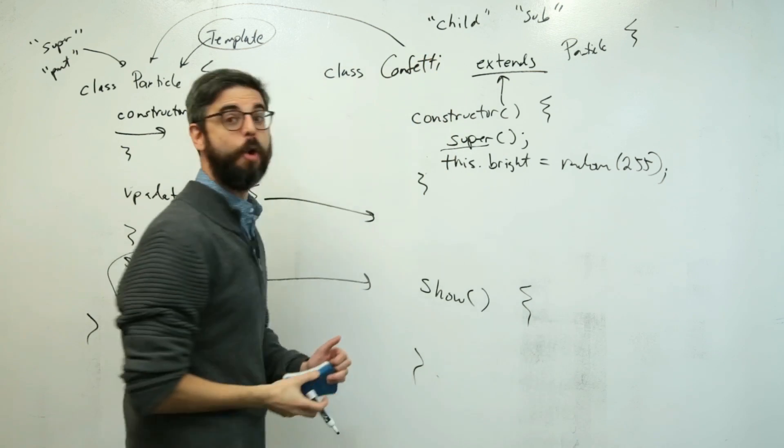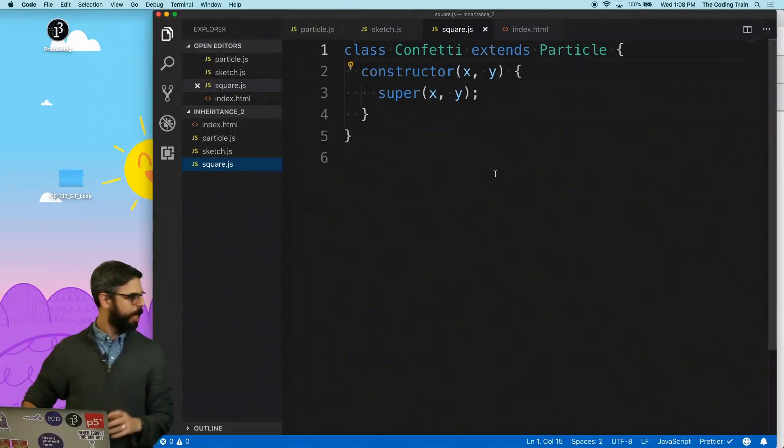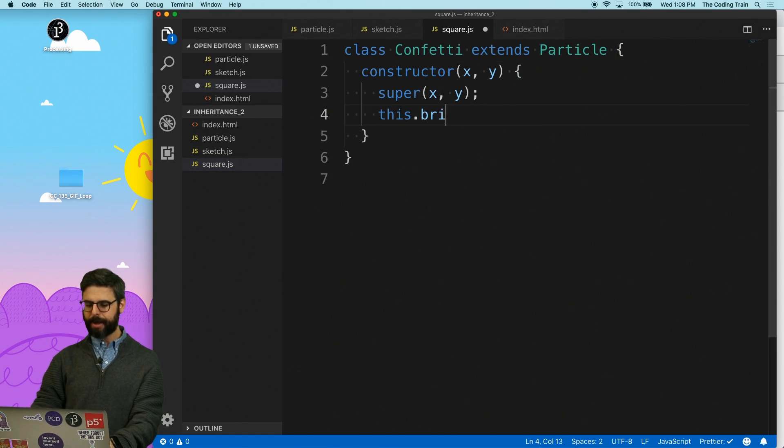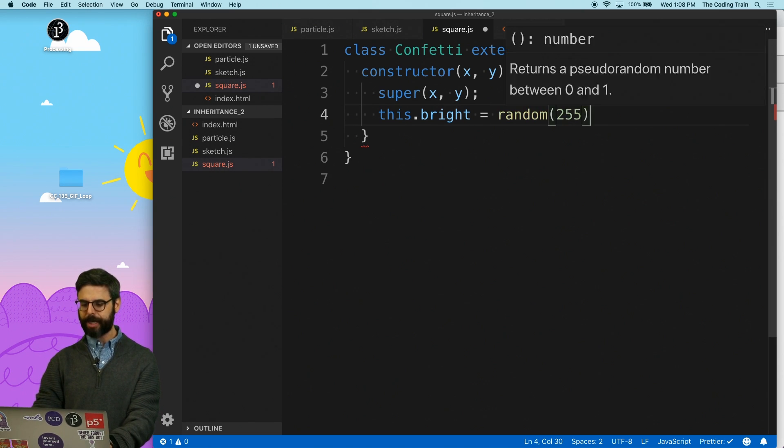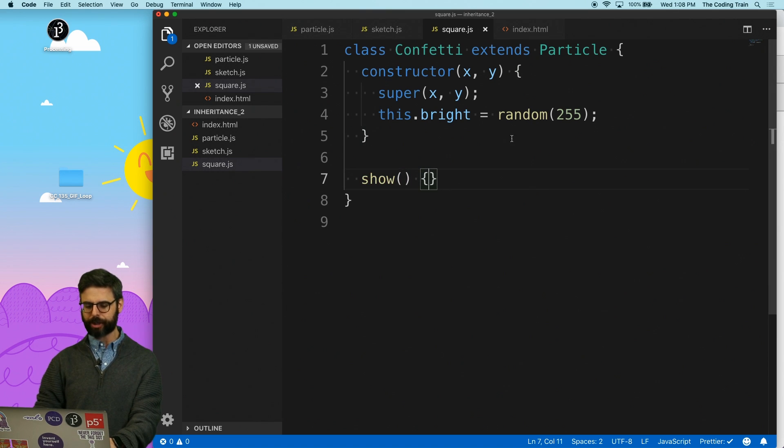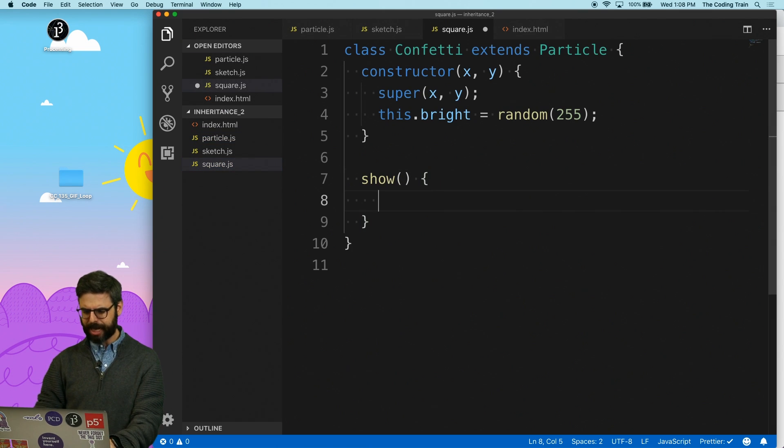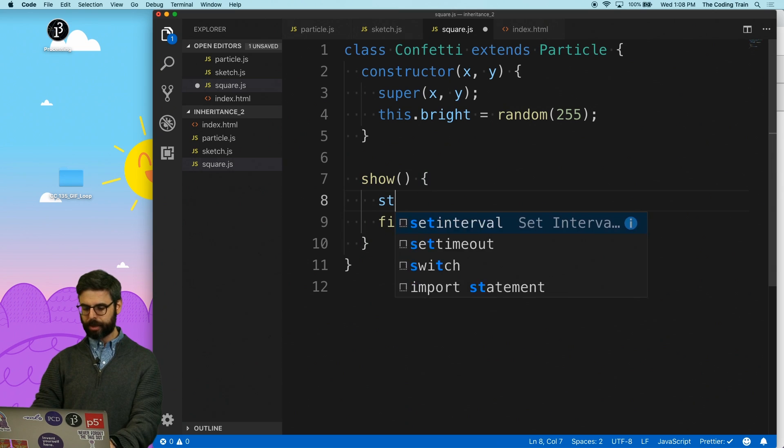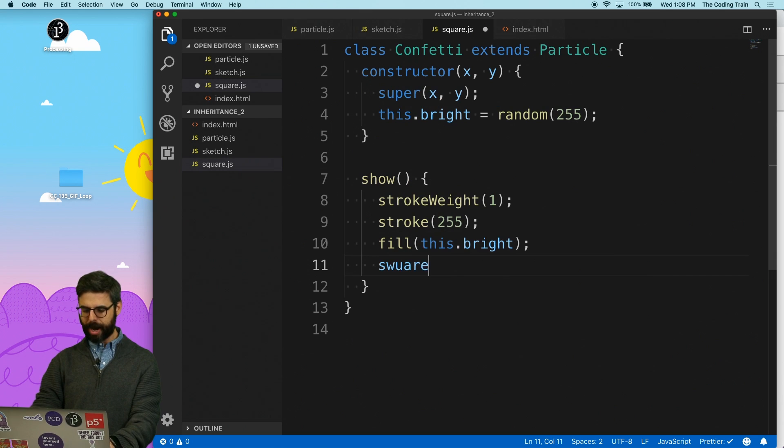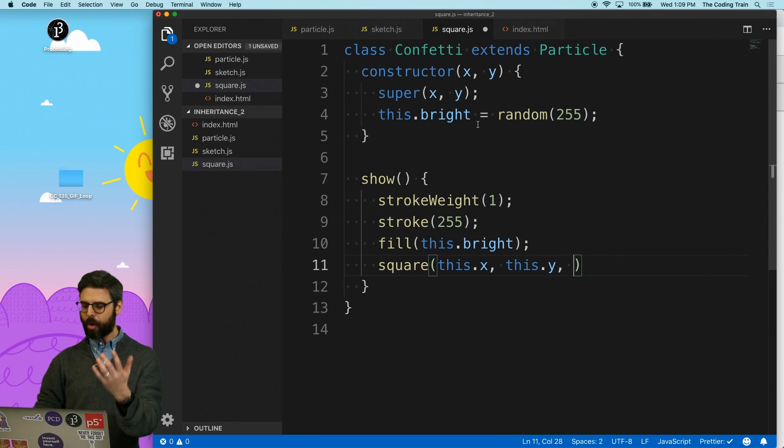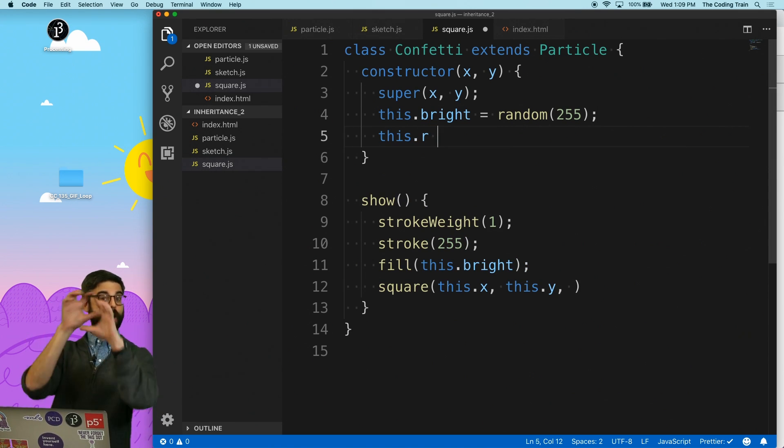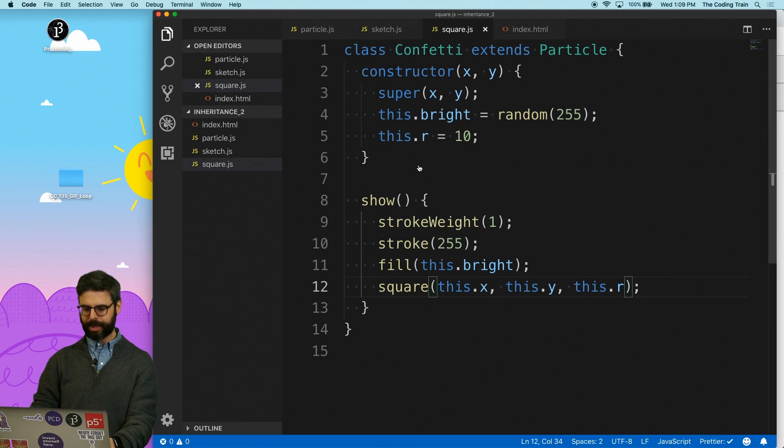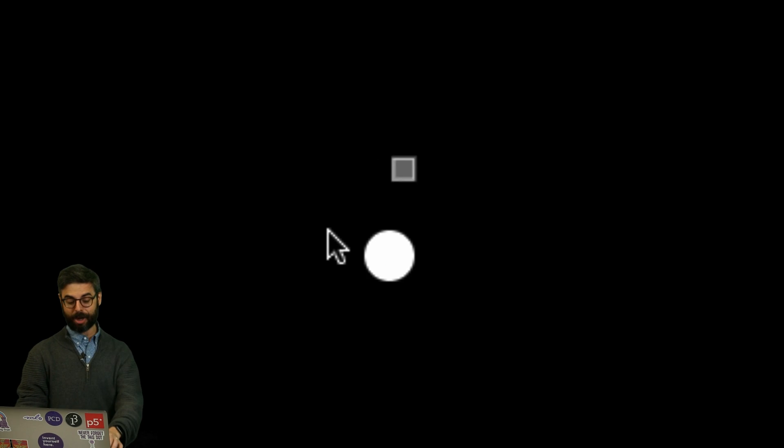So if I write a function that has the same name of the function that it's inheriting, then this will be ignored for any confetti objects. So let's do that. Let's augment and override. So back over here, I might say something like, initialize x and y the same way, but add a new property that's a random number between zero and 255. Then override the show function. I'm just going to say, in the show function, I'm going to say fill this dot bright, stroke 255, stroke weight one, and then I'm going to say square this dot x, this dot y, and maybe this should also have a variable called r for like the side length. And I'm going to make that 10. And then I'm going to say this dot r. So now, if I run this, we can see, look, there is a square, there's a confetti particle, and a regular particle.